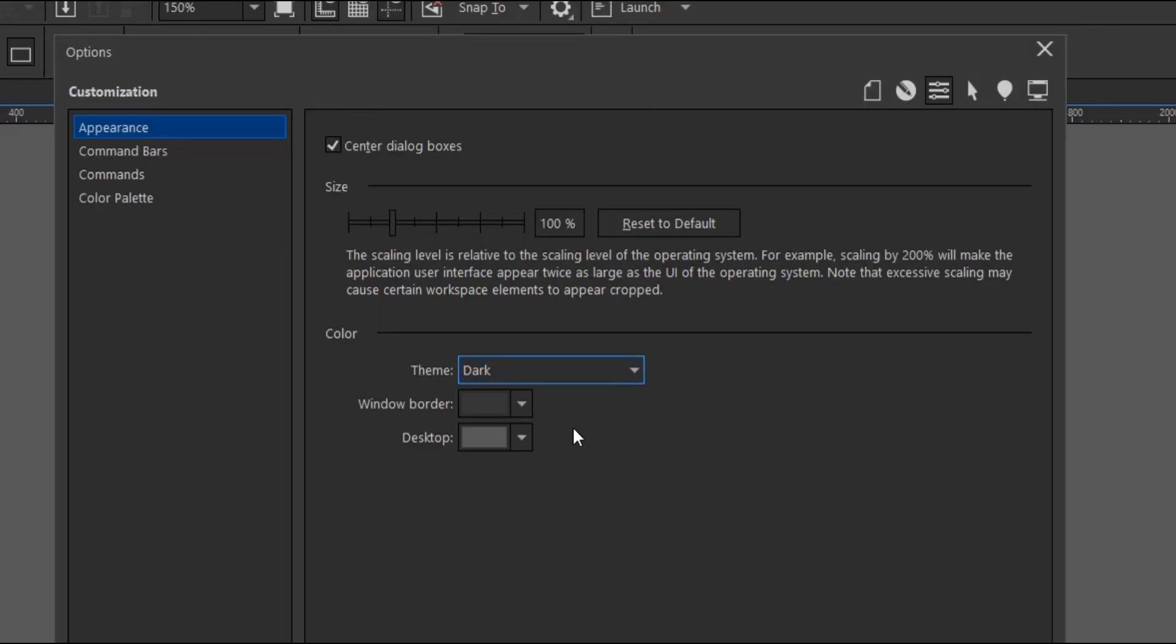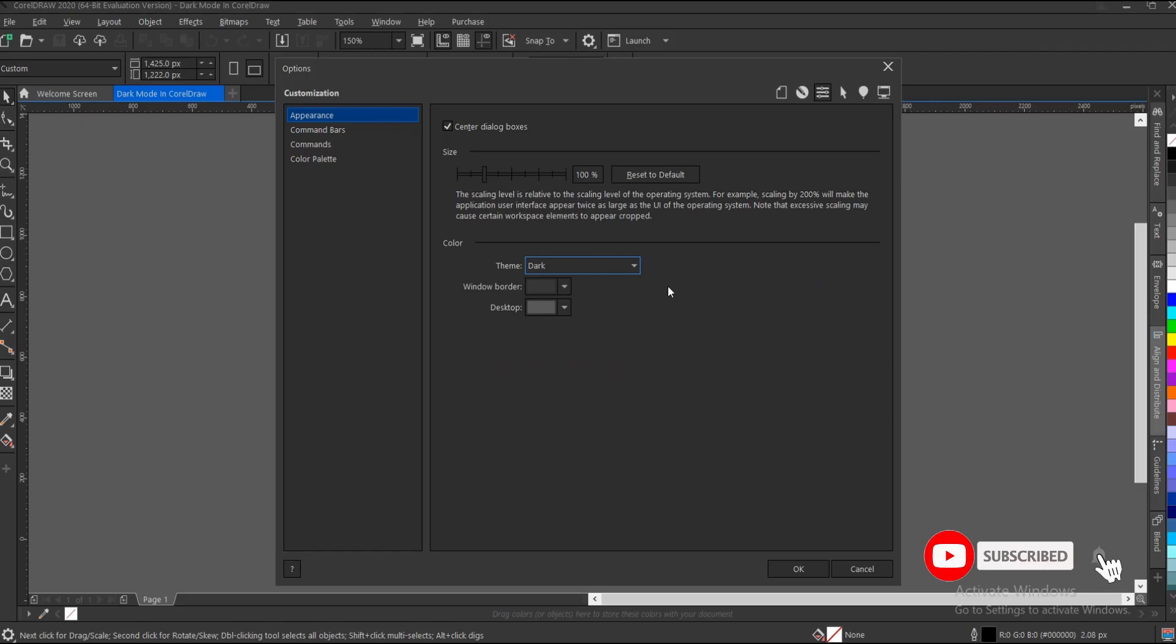Also, if you notice, there's an option to change the window border color and the desktop border color. You can explore these as well. For this tutorial, we're focusing on just the theme.